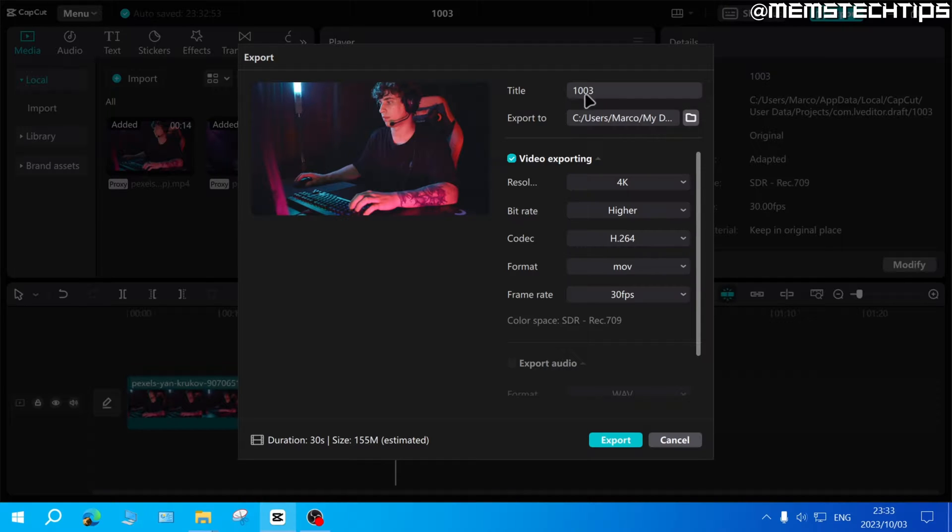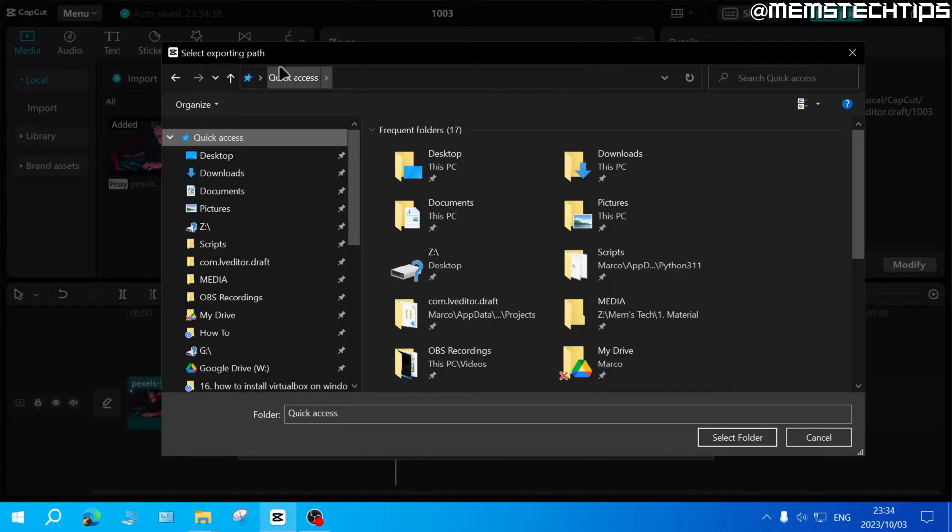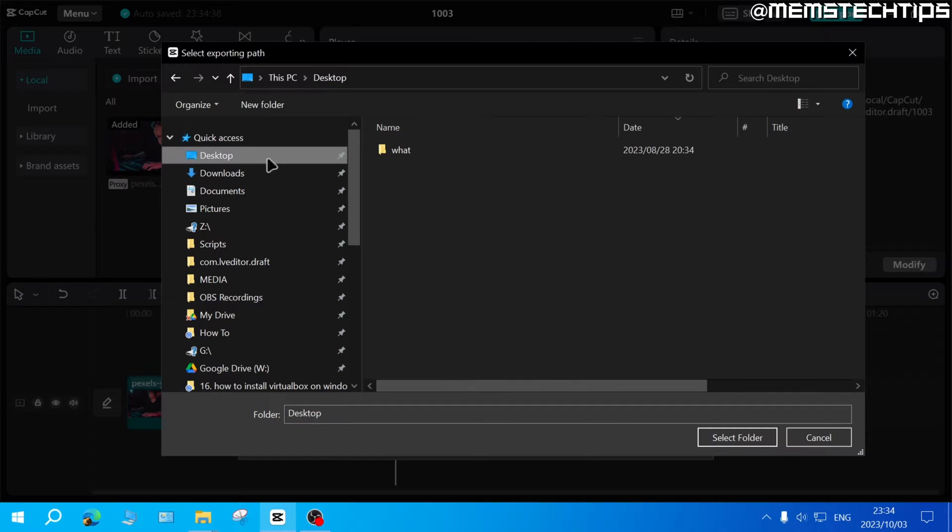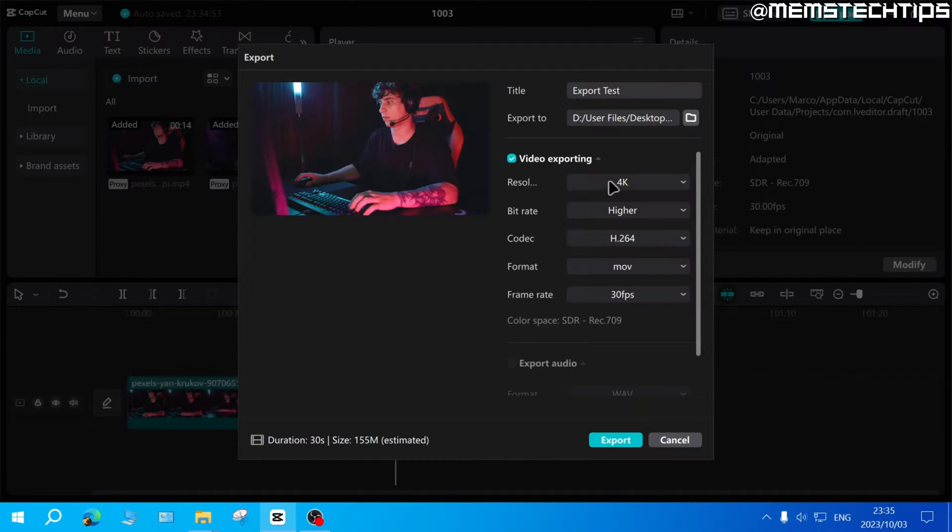The first one being the title, you can change this to whatever your video is about. I'll just call this export test. Then you can choose where you want the exported video to be saved to on your computer. If you click on this folder icon it'll open up a new window and you can choose the location. Once you're happy with that, go ahead and click on select folder.